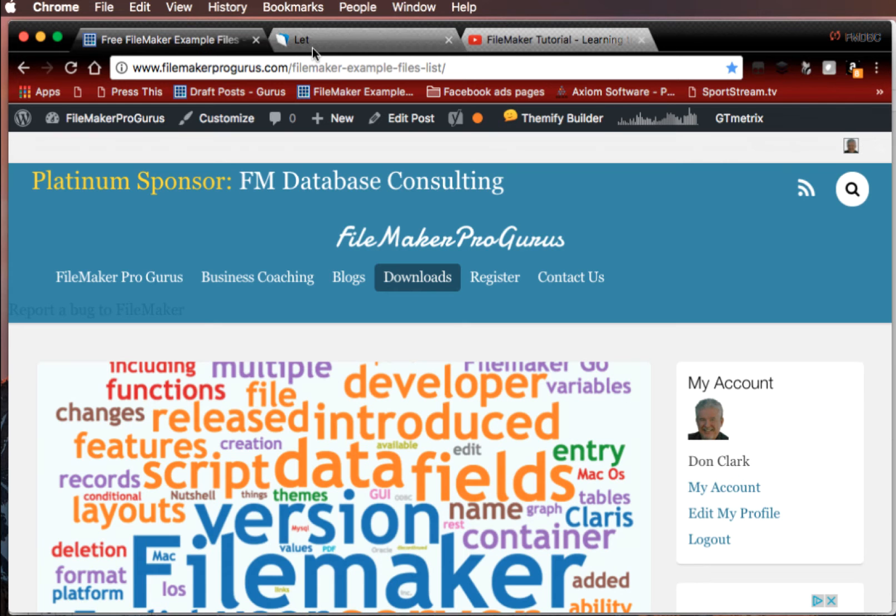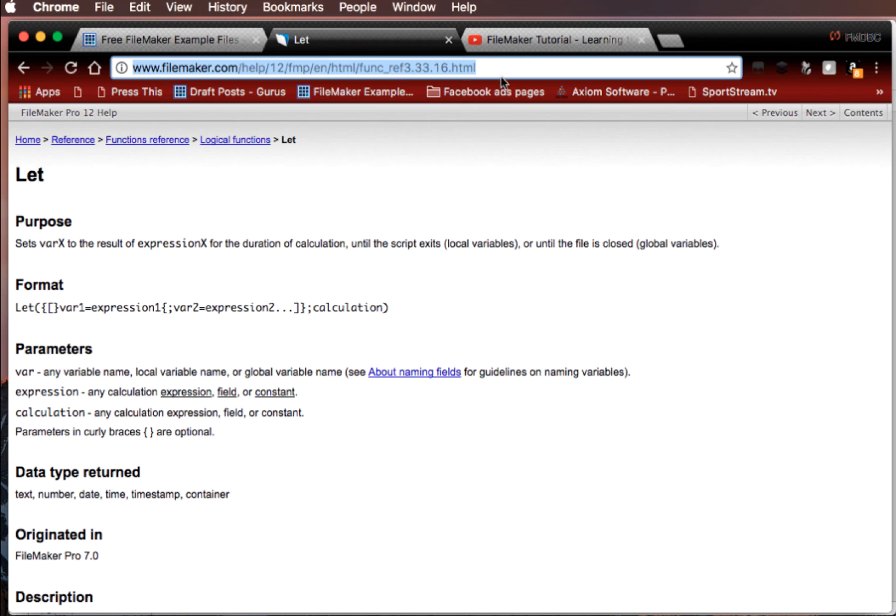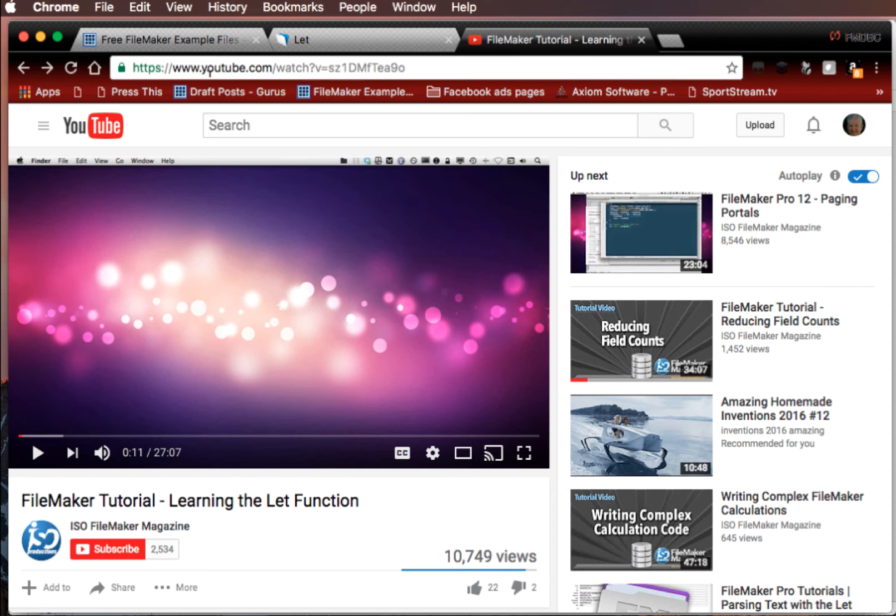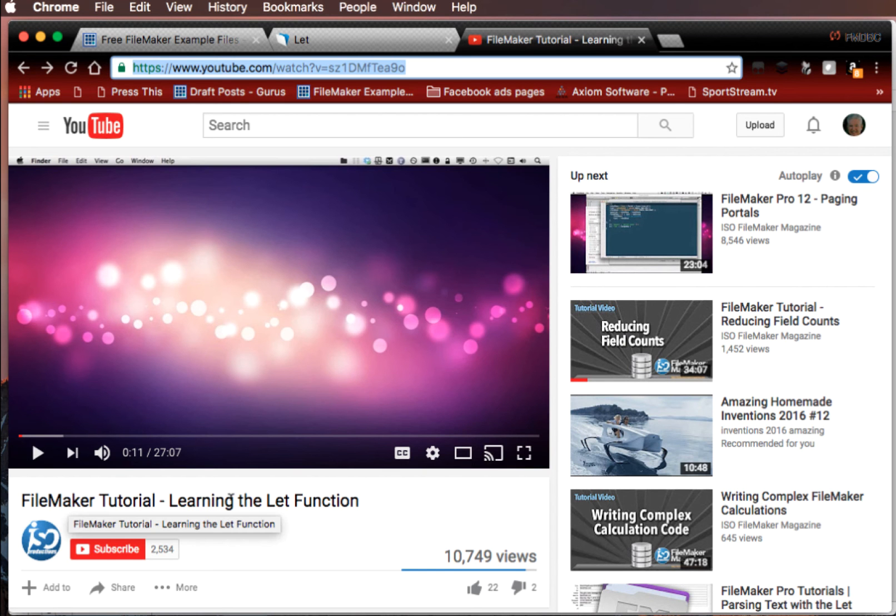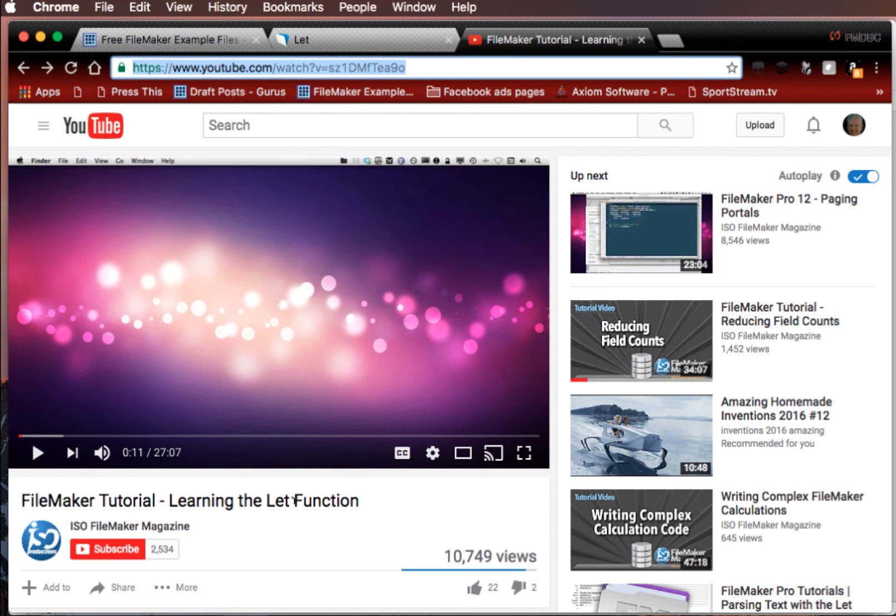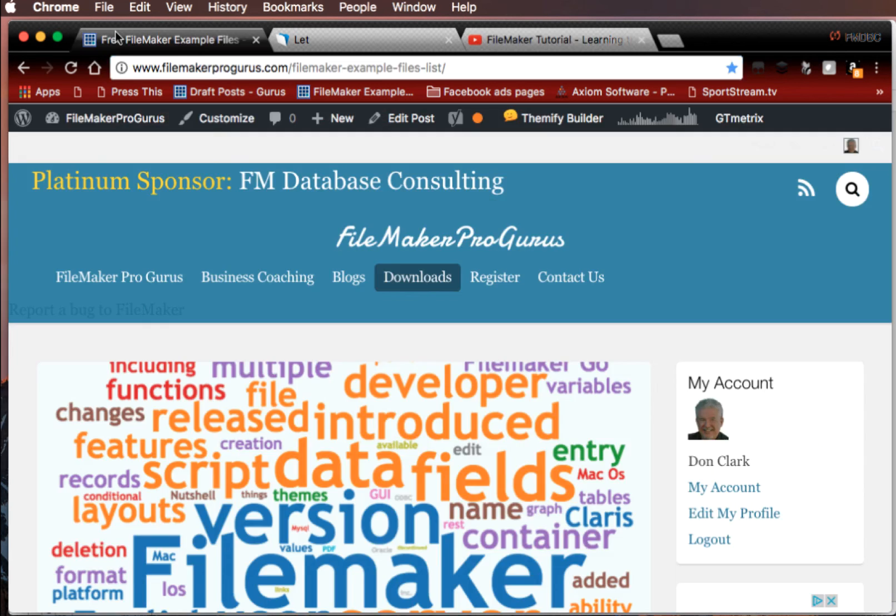At any rate, that's good for you, and you can also find out more about the let function at this link here. You can just Google FileMaker Tutorial Learning the Let Function, that's Matt Petrowski of ISO Magazine, and that's very good, but more detailed than what I have in mind. Thank you, and I hope you enjoy the presentation.